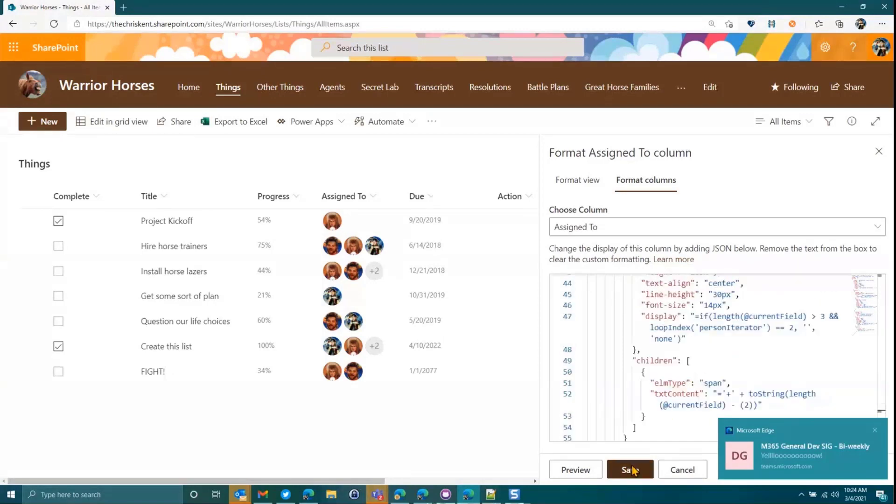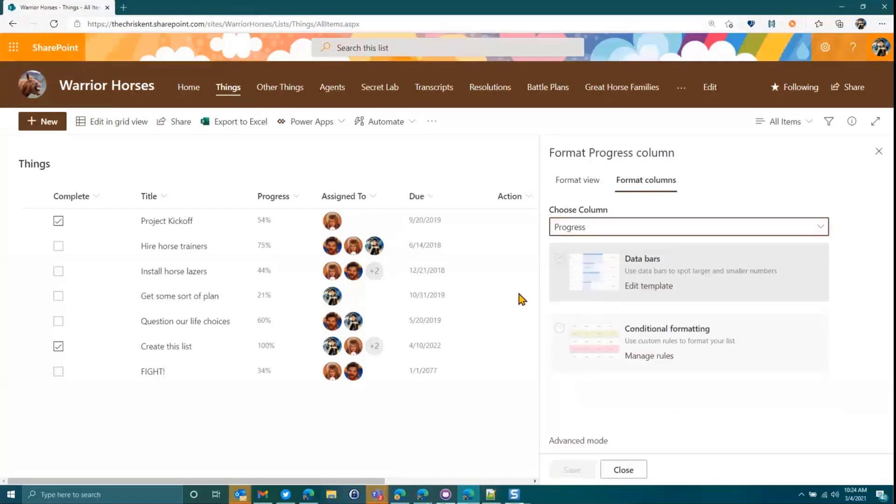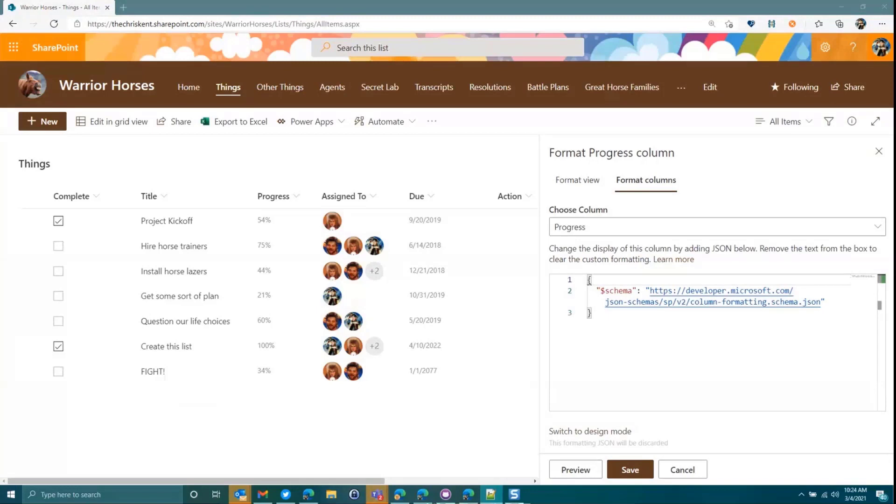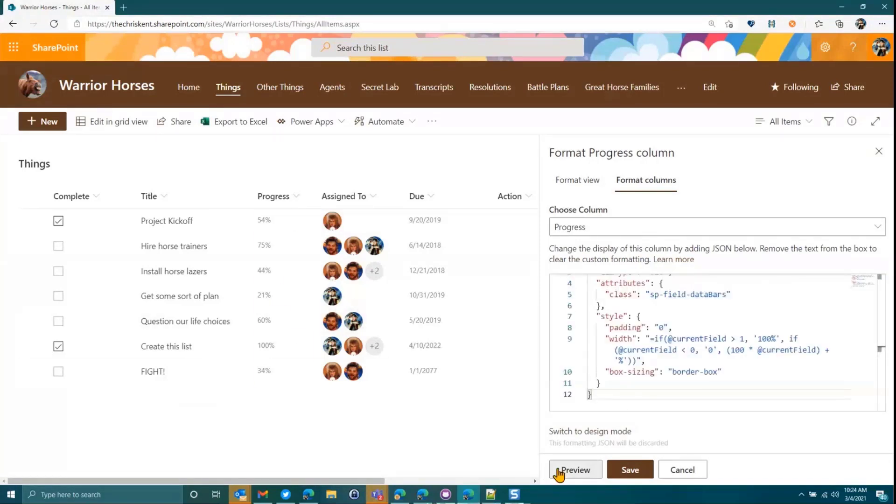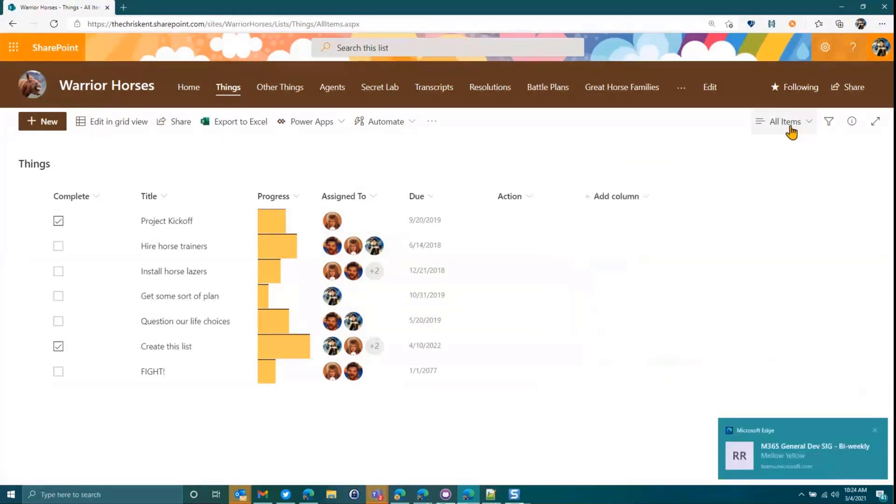I didn't hit save on the other one, did I? My yellow. I swear I turned off notifications, but I guess I lied. Okay, let's preview that. Let's save it. So here's the idea. So now we've got column formats. That's really cool.